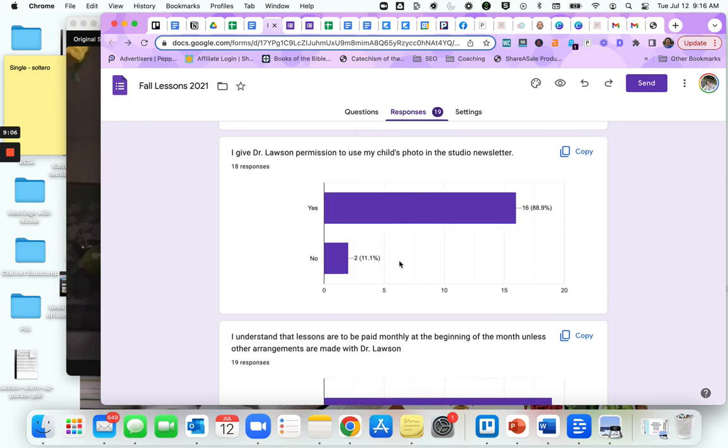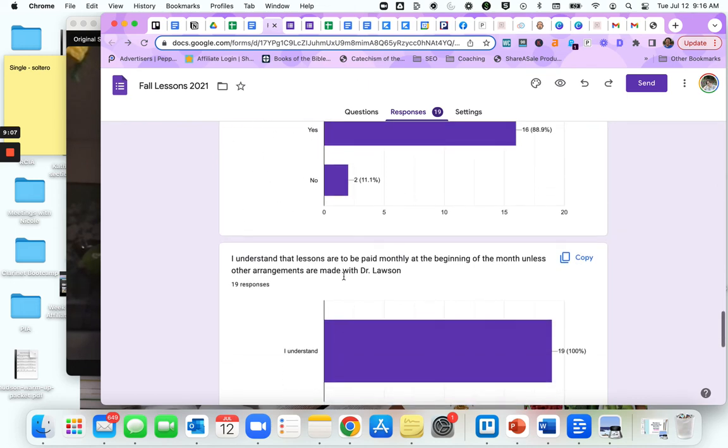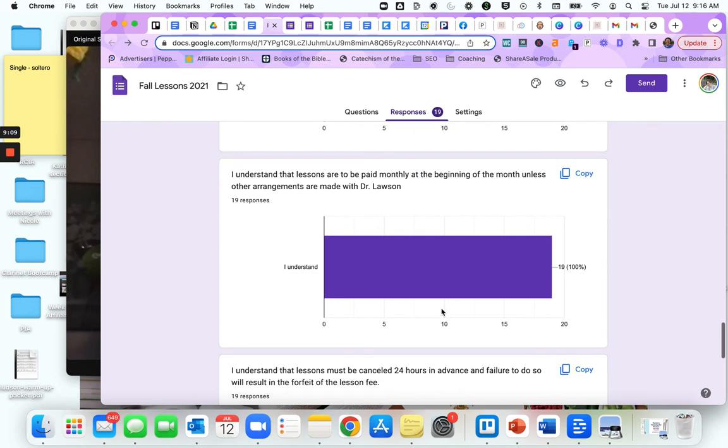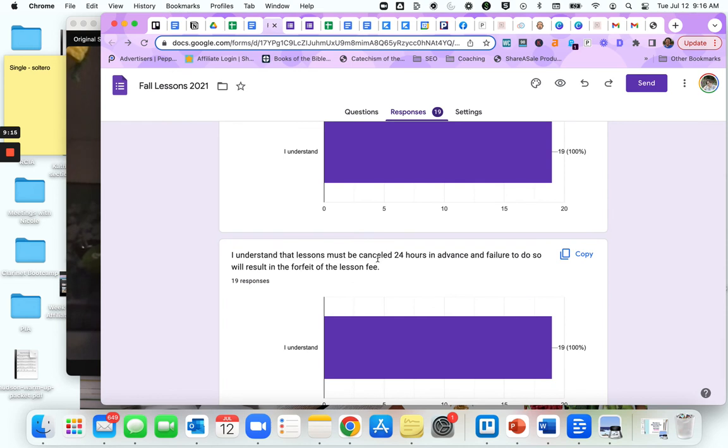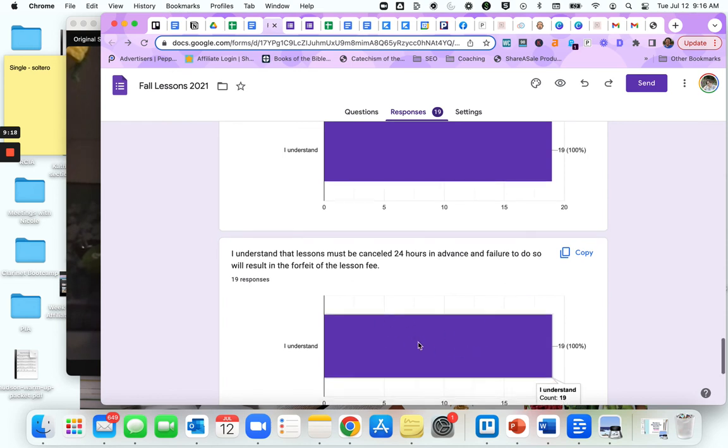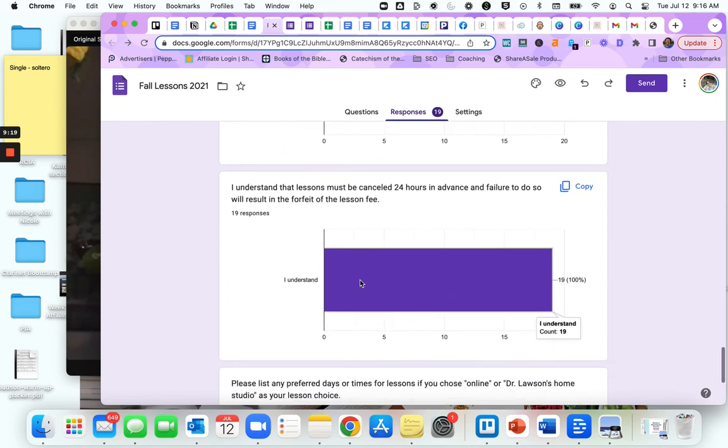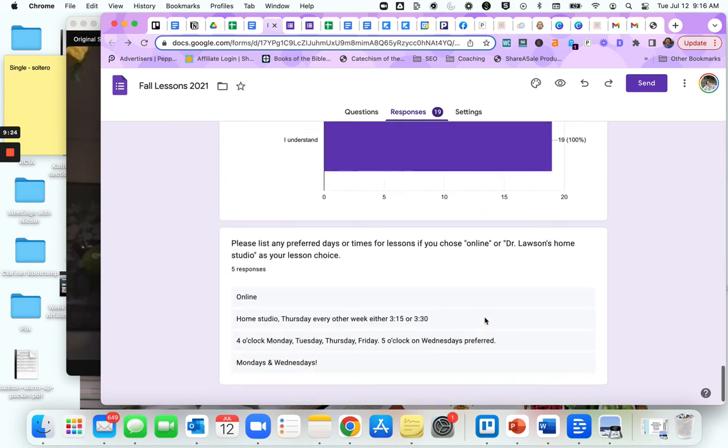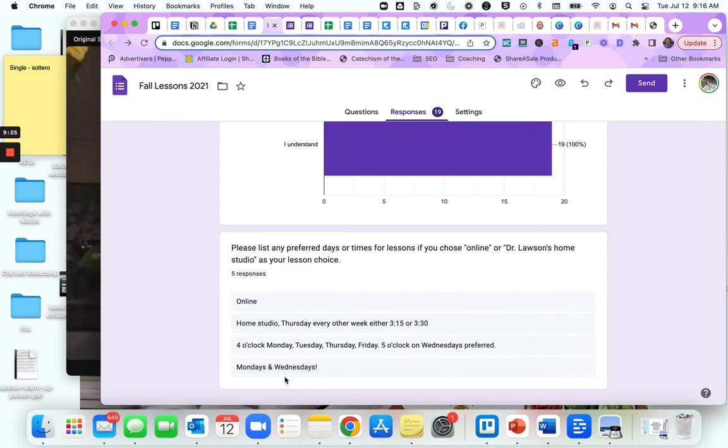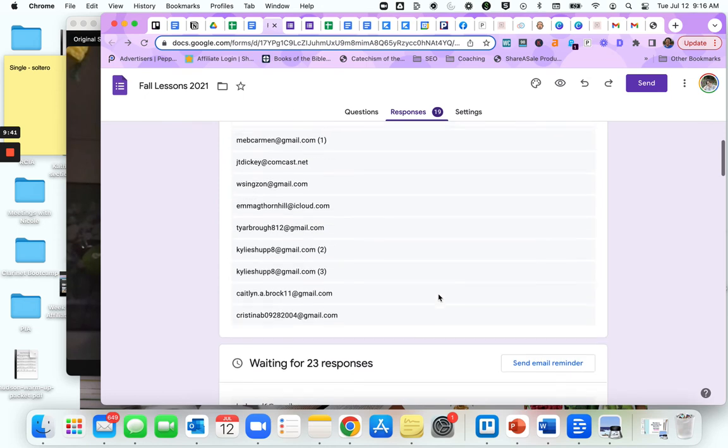I had a lot of no responses last year that I had to text individually. I understand that lessons are to be paid monthly. Everybody agreed to that. I understand lessons must be canceled in 24 hours. Everybody agreed to that too because it was required. Then they can leave you individual responses. So this person: four o'clock Monday, Tuesday, Thursday, Friday, or five o'clock on Wednesdays preferred. Home studio Thursday every other week, 3:15 or 3:30. Students can give you very specific answers.